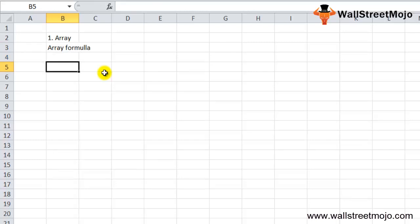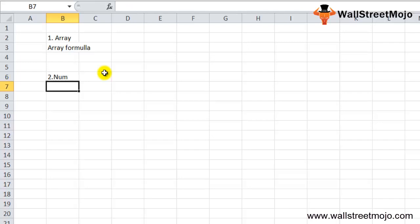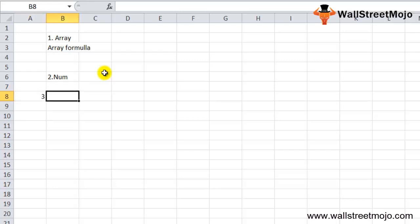The GROWTH function in Excel throws a NUM error if any value of the known Y array is less than or equal to zero. The GROWTH function may show a VALUE error if any of the known Y's or new X values are non-numeric.